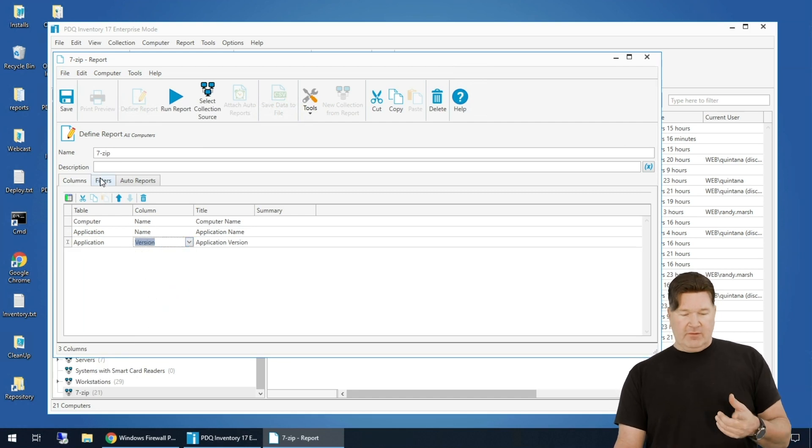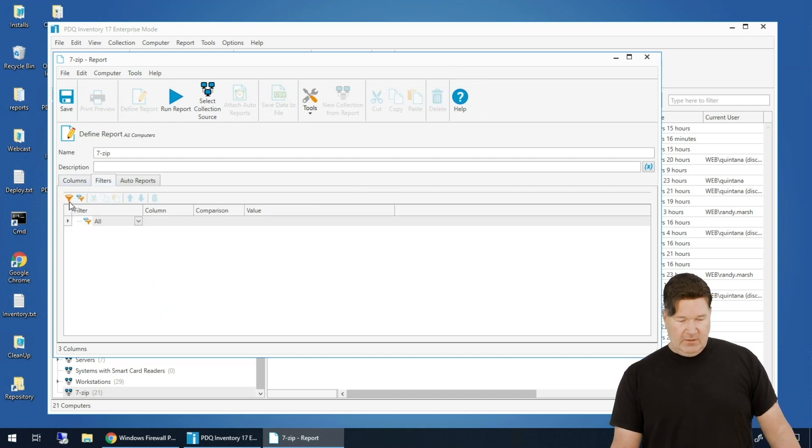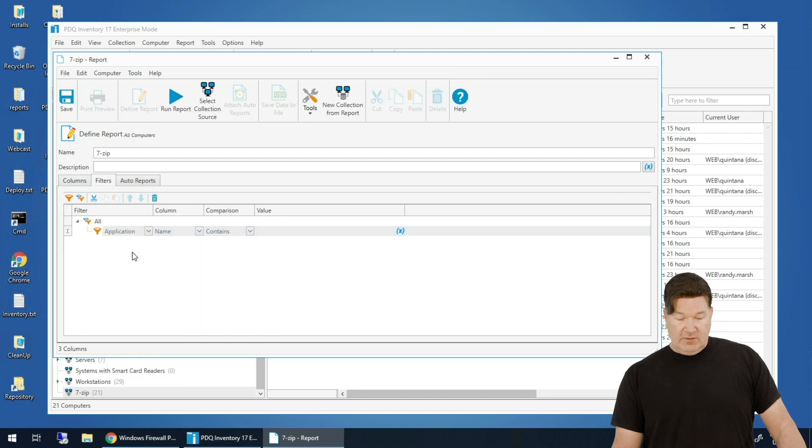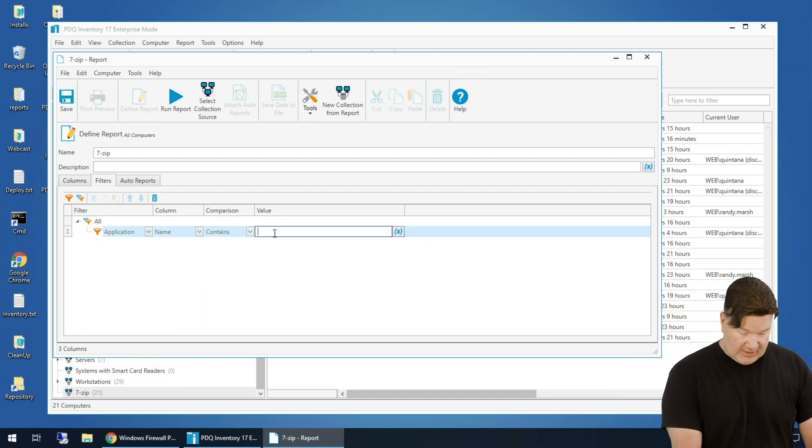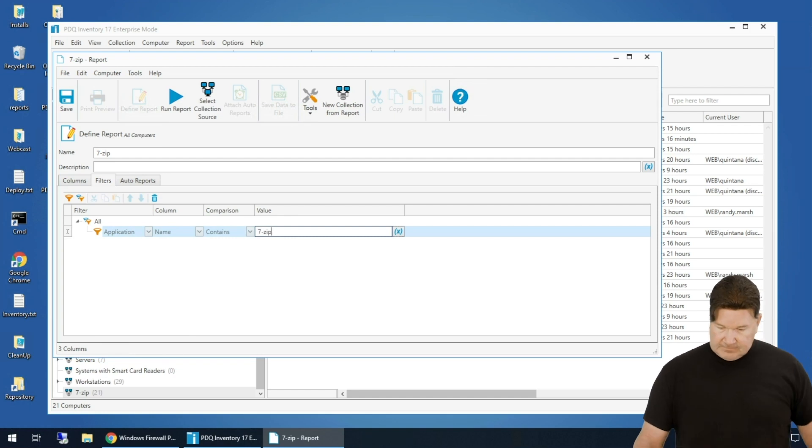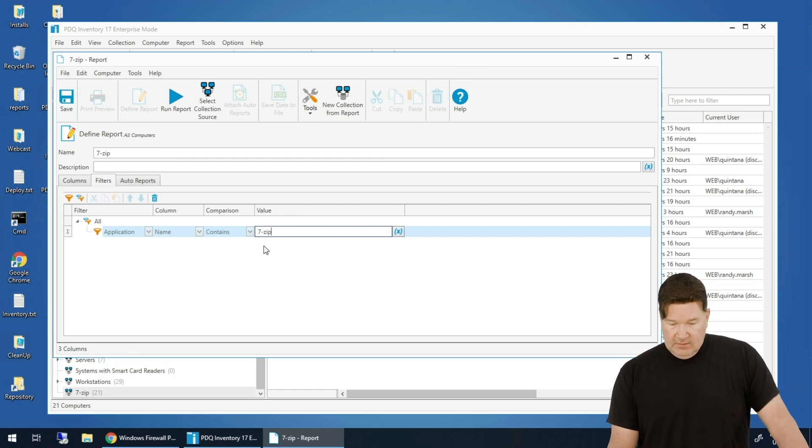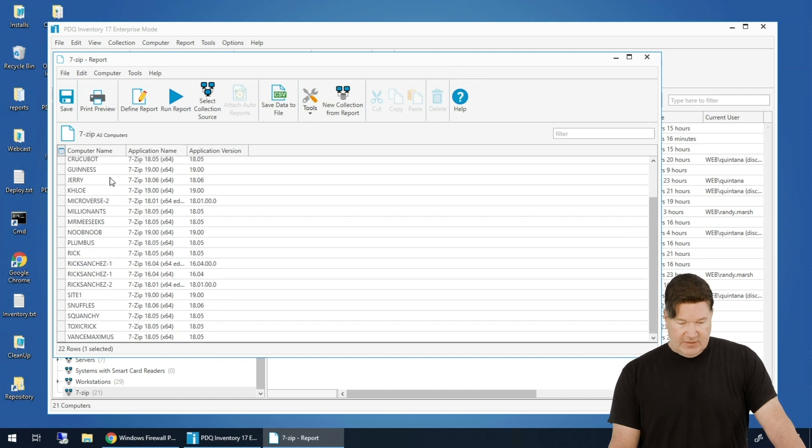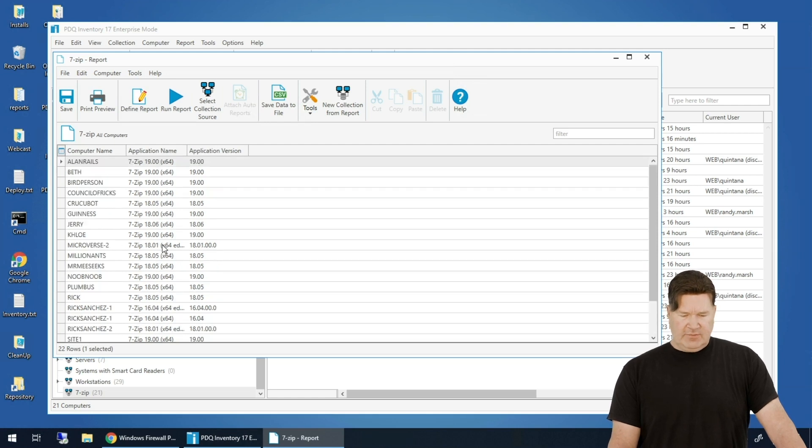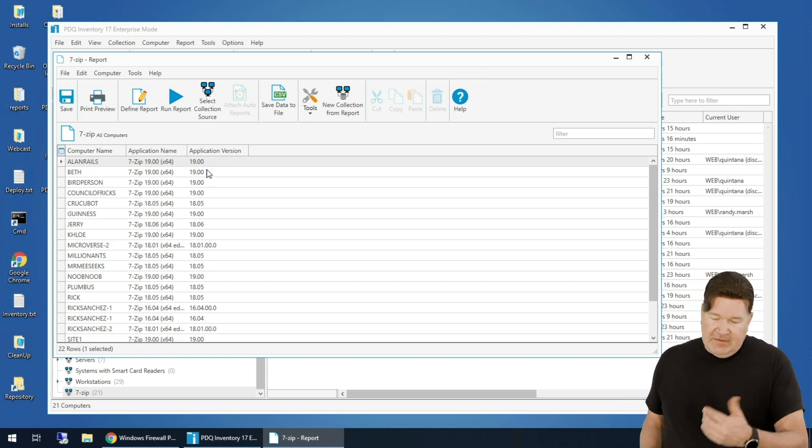And then I'm going to add filters to that. Filters - give me all new filter - the computers, all the computers that have application, the name contains once again, 7-Zip. And I give that a run report and there we go. There's all the machines with the different applications or excuse me, with the different versions of 7-Zip and their applications. Surprising to me, they're actually the title versions in the title. That's cool. But again, just wanted to show you how you could do that.